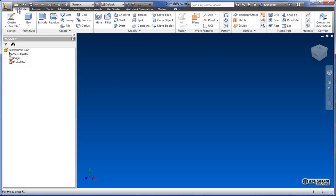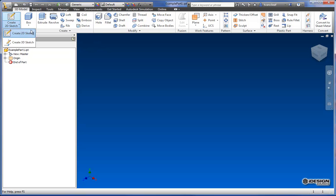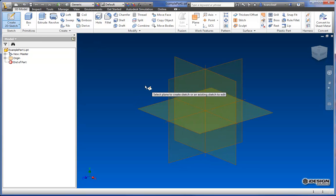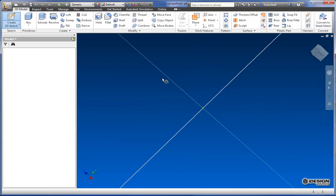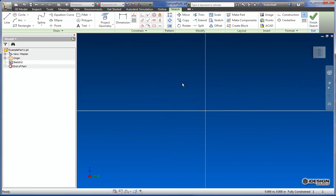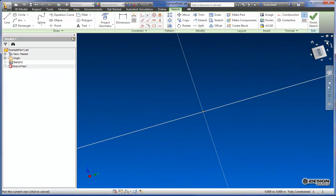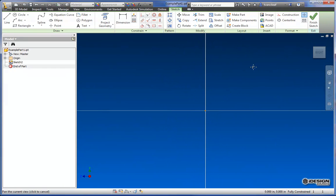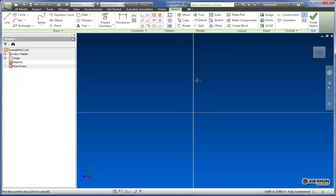So to get started, we'll come back to 3D model. And to start off a sketch, we're going to come to Create 2D Sketch. And I'm going to just choose this plane here. And it tips my view up over a little bit. So I'll just use the view cube to bring that back to where it should be.